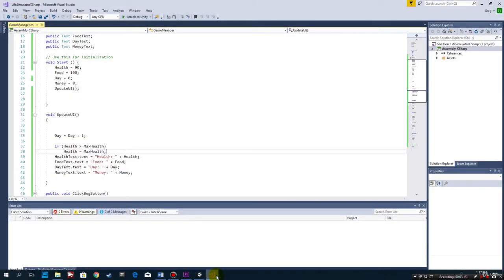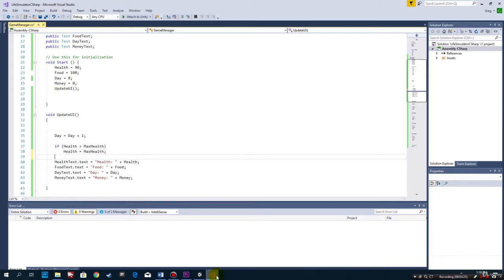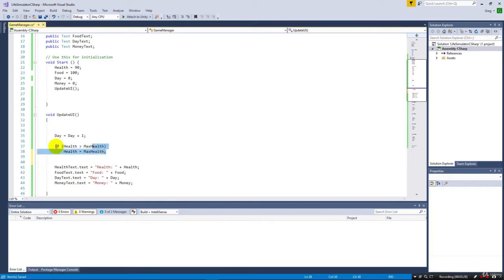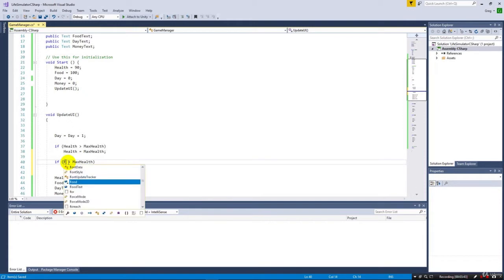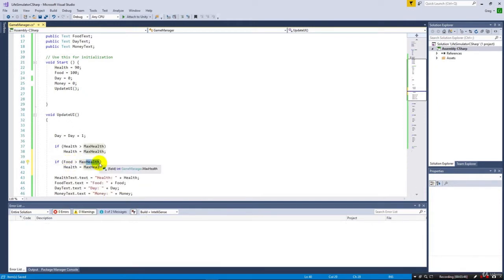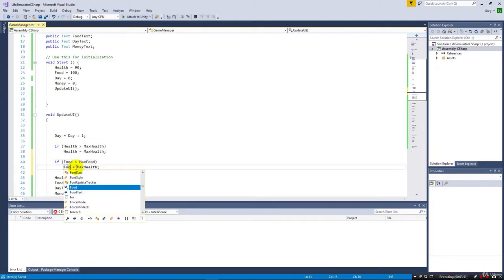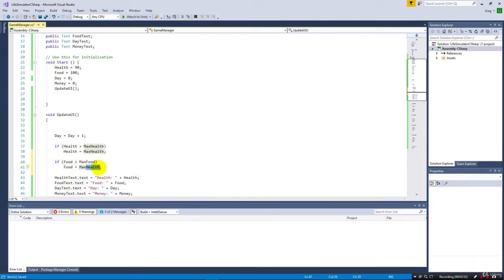Pause the video and write a condition to do the same thing for food. Hopefully you tried that. You'll get requirements saying 'do the same thing for food, make sure it doesn't go over the max,' and your job as a programmer is to implement it. In this case it's as simple as copying and pasting the health condition, changing 'health' to 'food' and 'maxHealth' to 'maxFood'. If food is greater than maxFood, set it equal to maxFood.